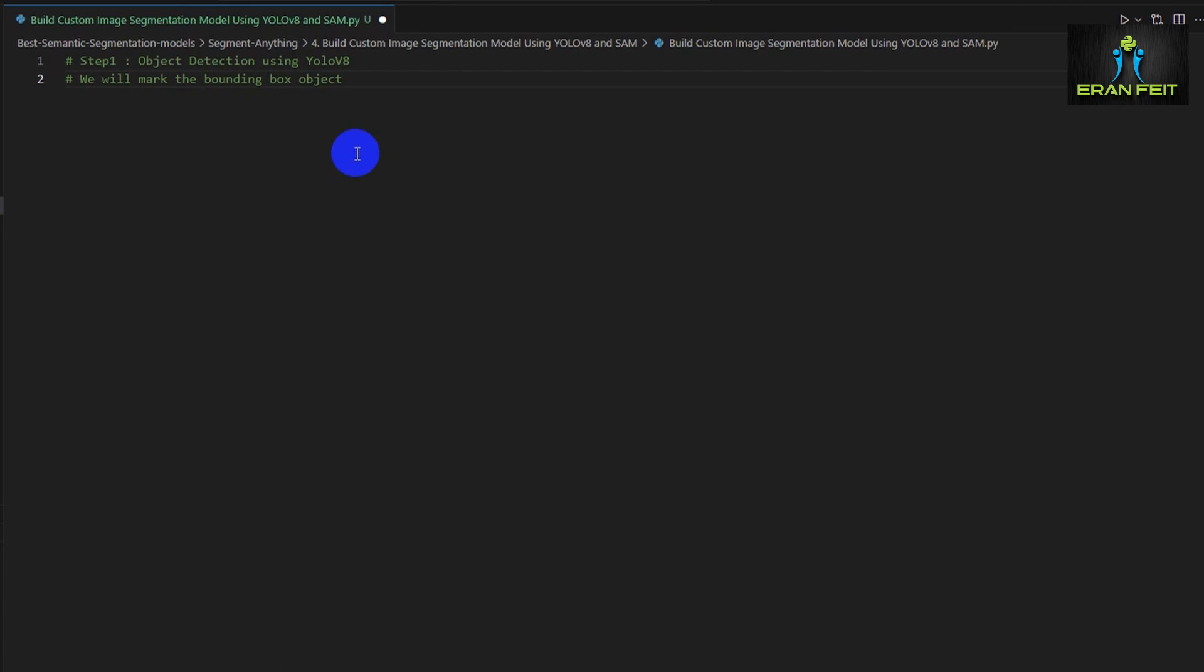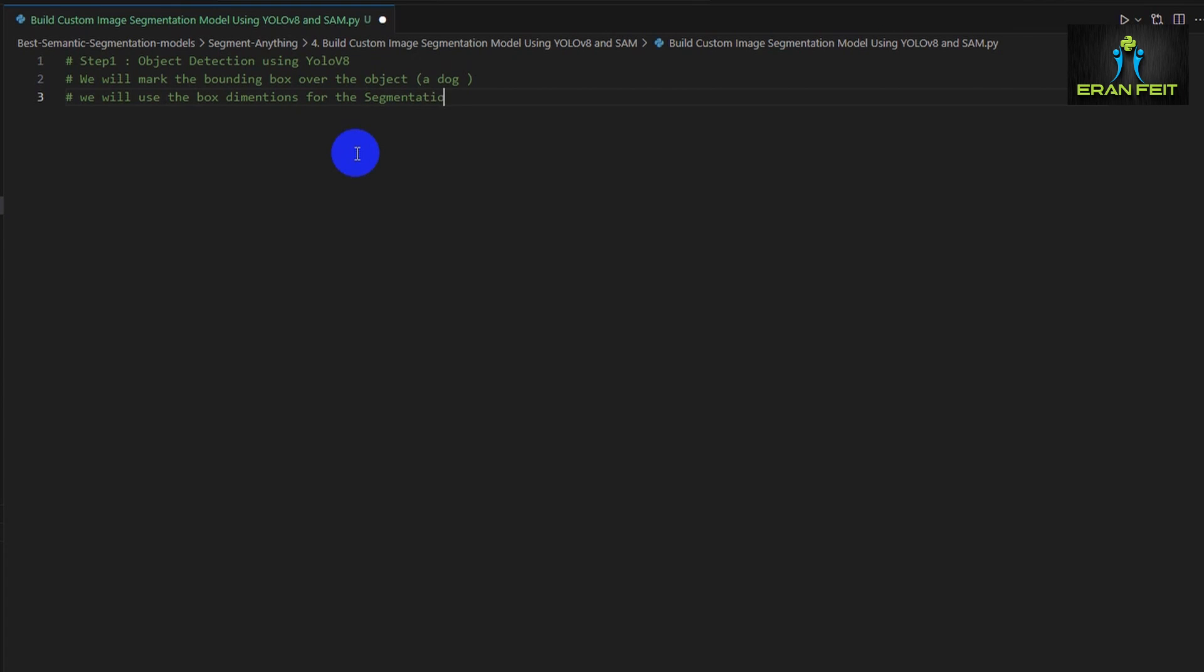So as always I will leave a link in the video description. The link will be for the code and for the images as well so you can try it on your local machine.